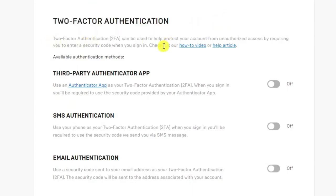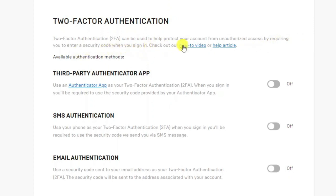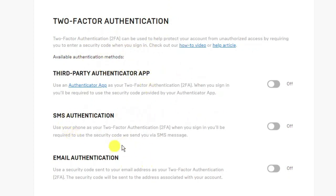So two-factor authentication is basically used to help protect your account from unauthorized access by requiring you to enter a security code when you sign in. There are a few different ways you can actually authenticate your account with two-factor authentication. You've got a third-party authenticator app, SMS authentication, or you can do email authentication. This is all down to personal preference.